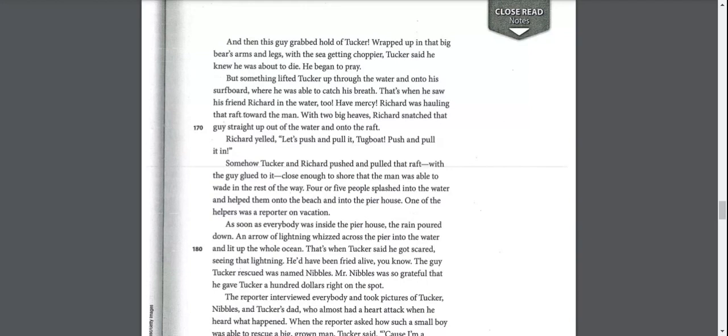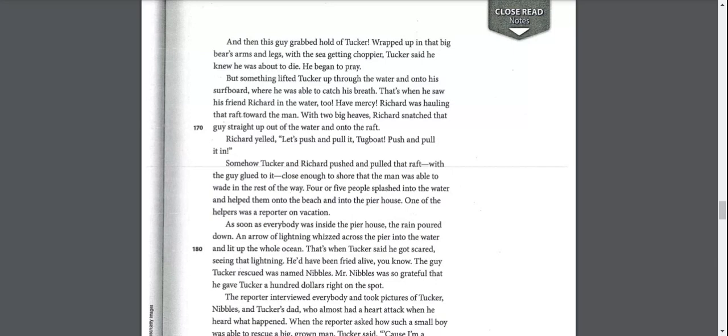Richard was hauling that raft toward the man. With two big heaves, Richard snatched that guy straight up out of the water and onto the raft. Richard yelled, let's push and pull it tugboat, push and pull it in. Somehow Tucker and Richard pushed and pulled that raft with the guy glued to it, close enough to the shore that the man was able to wade in the rest of the way. Four or five people splashed into the water and helped them onto the beach. That's when Tucker said he got scared seeing that lightning. He'd have been fried alive.